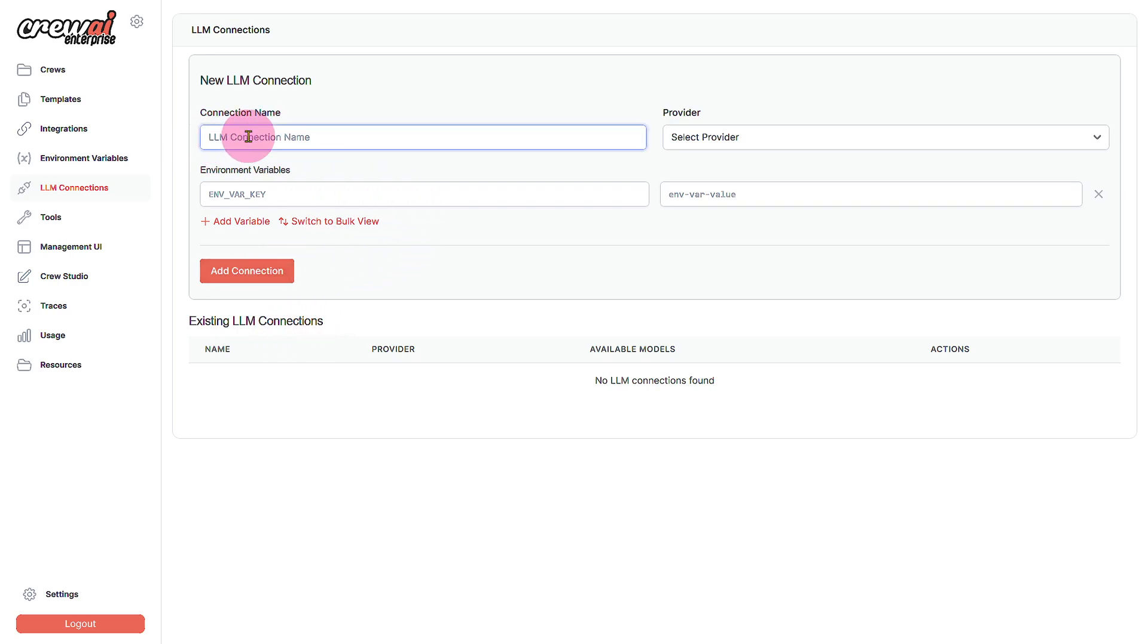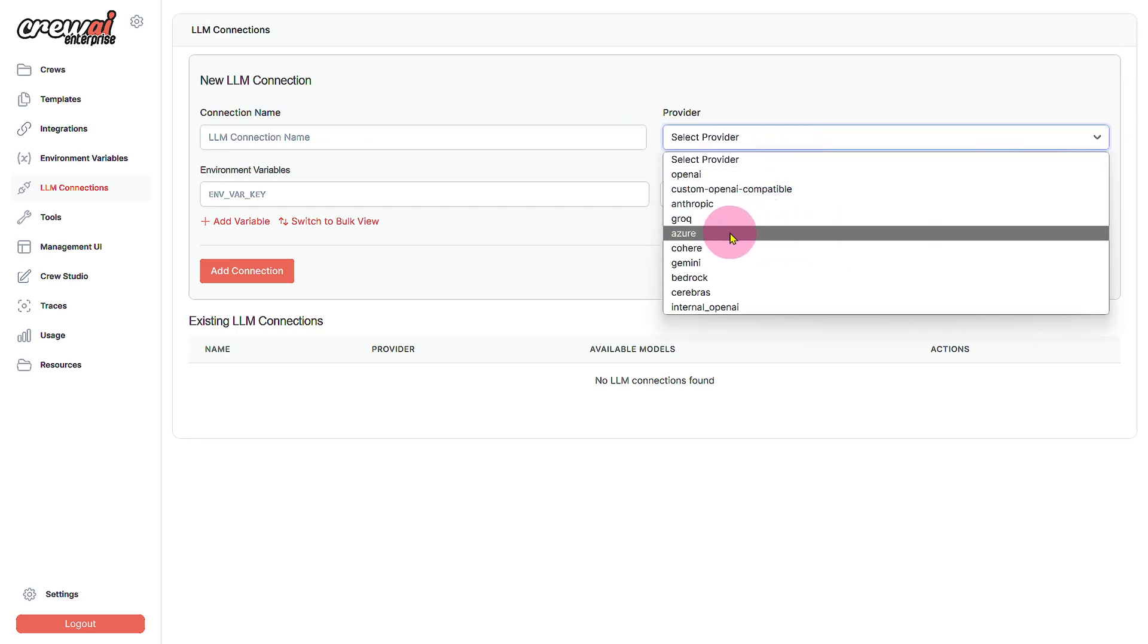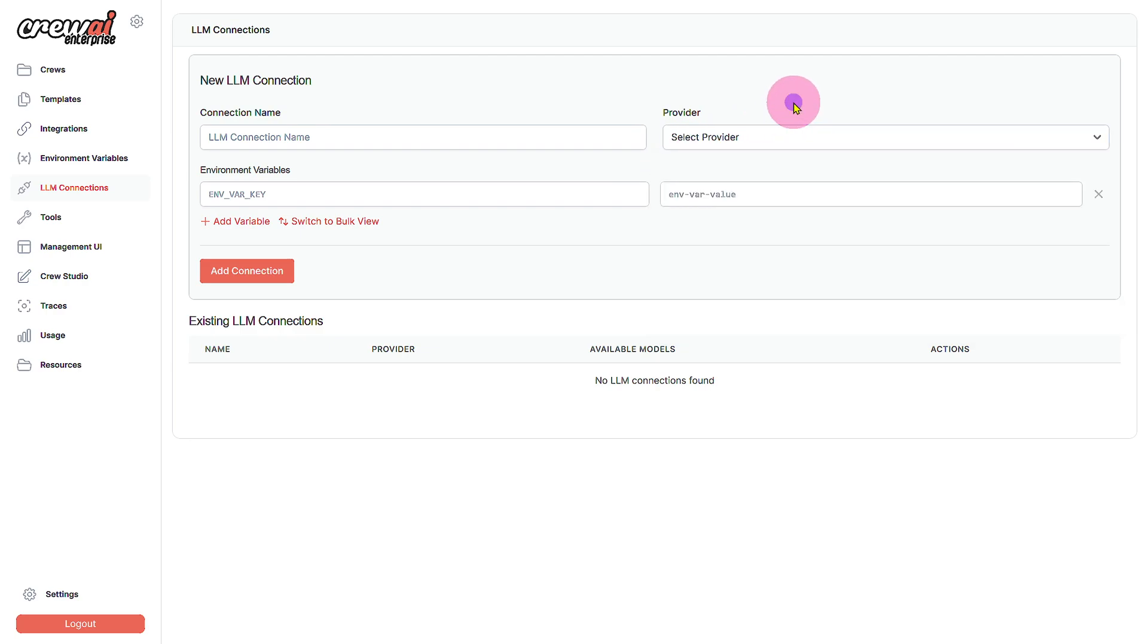For example we have Azure and Gemini and so and so forth, and various others. So we can simply enter this type of details in here, then click on add connection and finally our new LLM connection will be added.